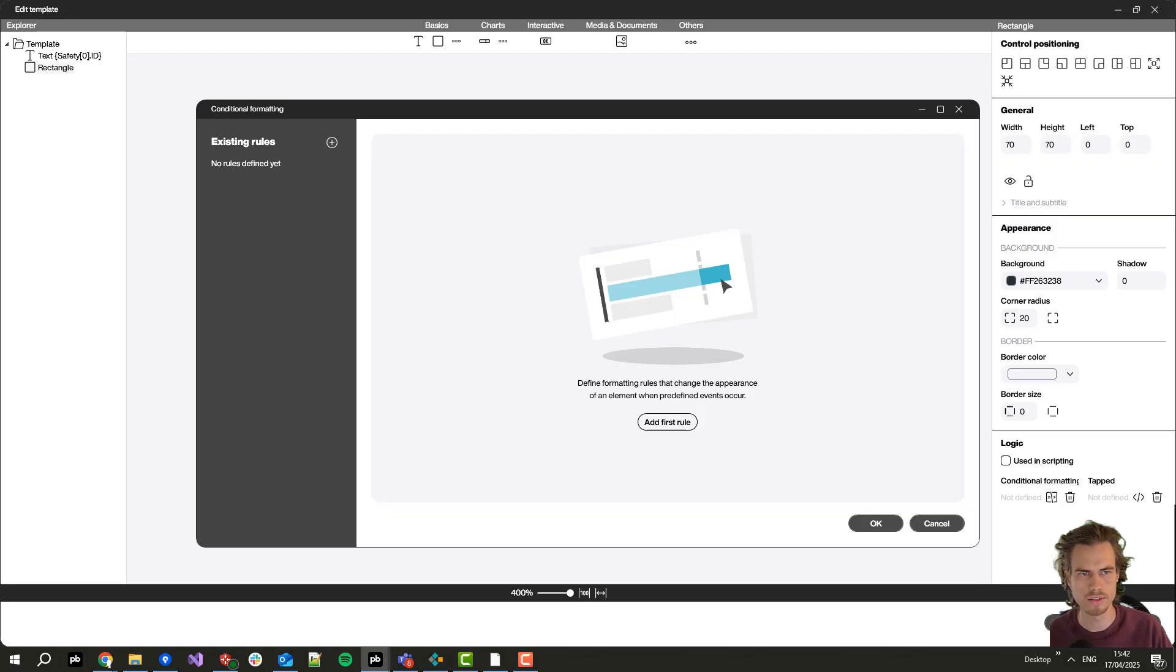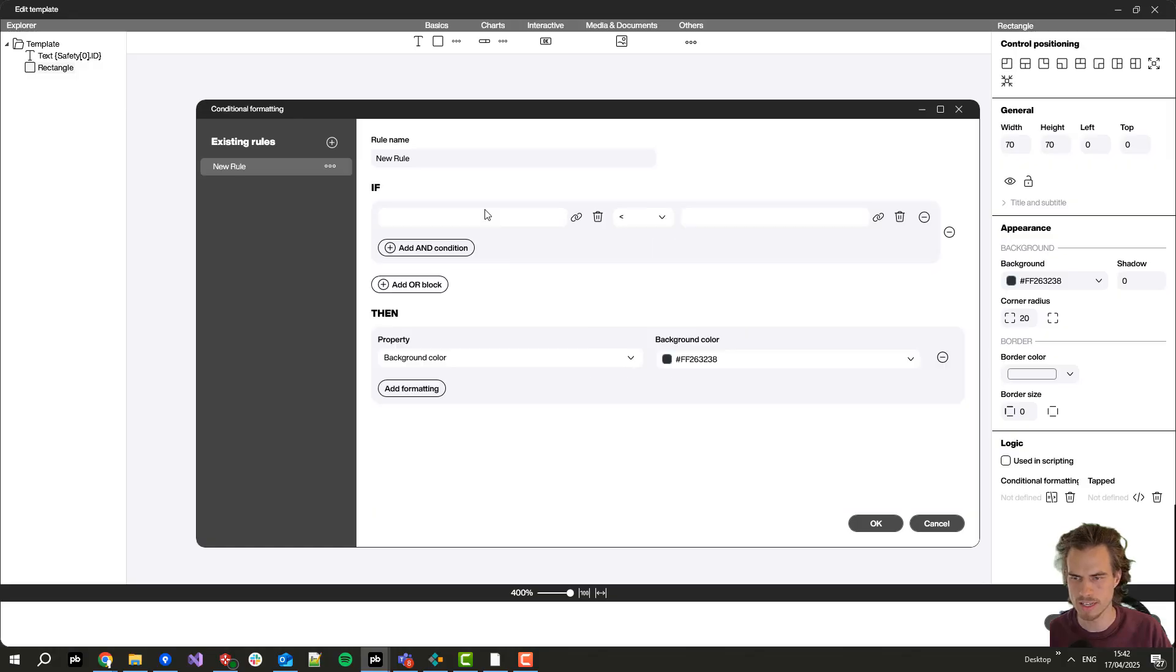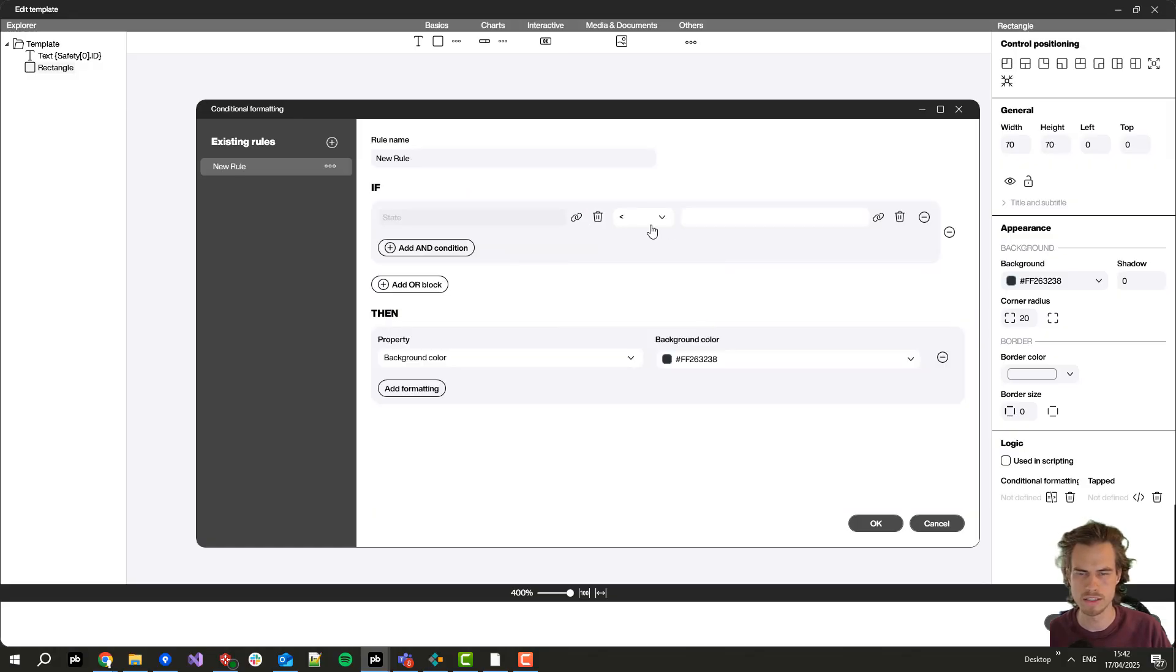I set here for the rectangle some rules which define if it should be red, green, or yellow depending on the state. Let's click on add first rule.